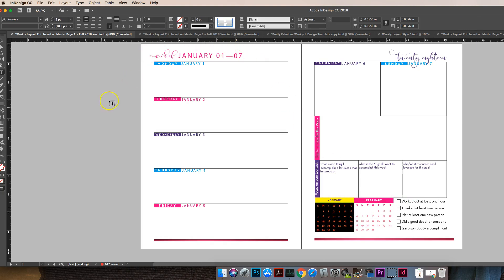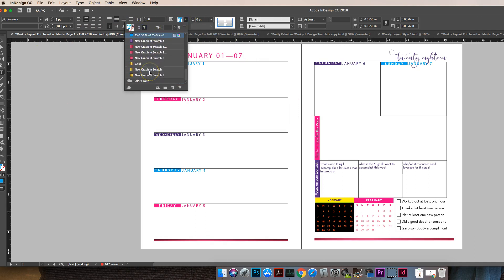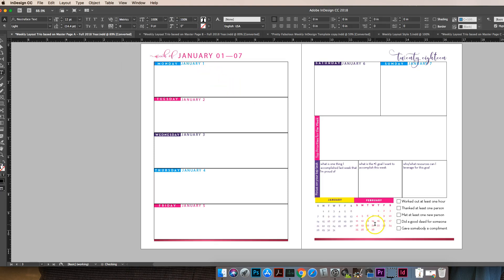But now I want all of these down here to match that so they are all purple as well. So I can select those, go up here again, make sure I have the type tool selected, and you can see it was blue. So now I need to change it maybe to a light purple. There we go, so that's how you change the boxes down here.